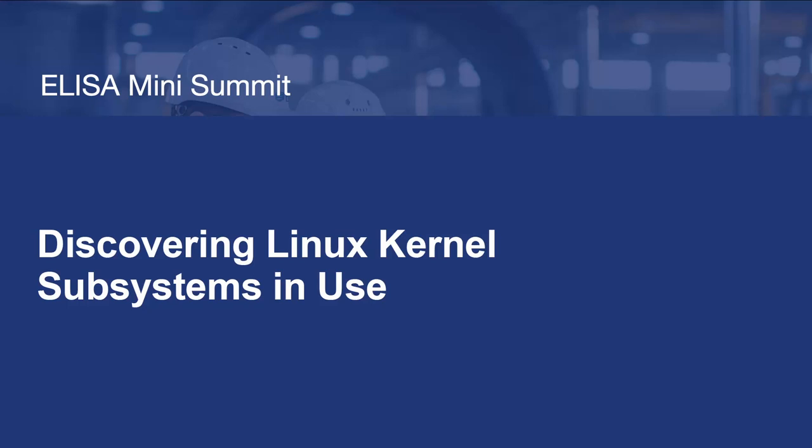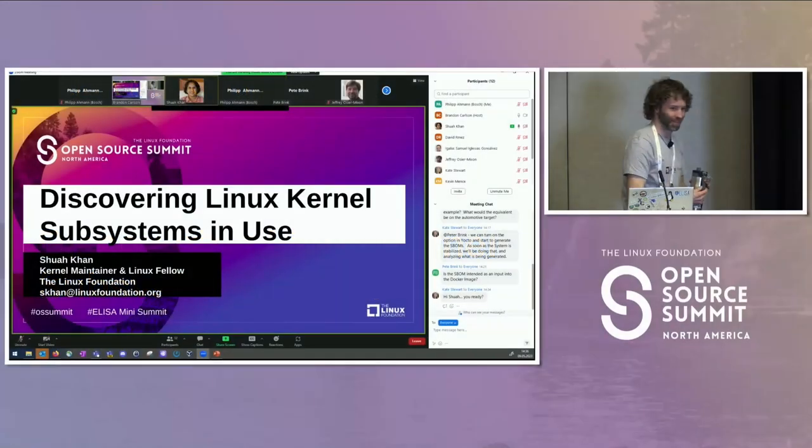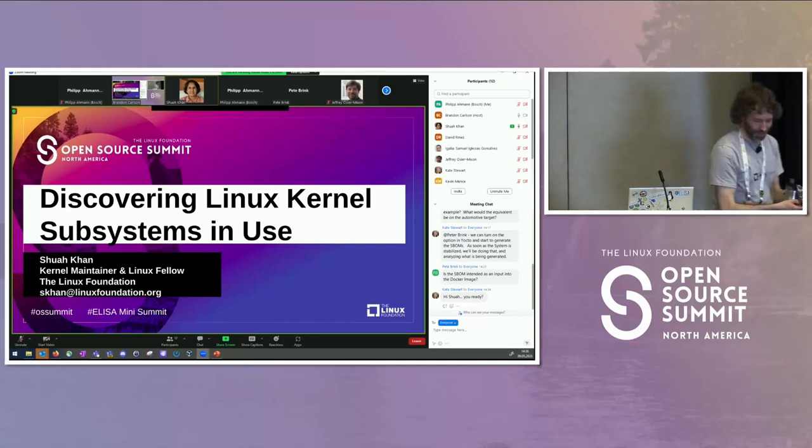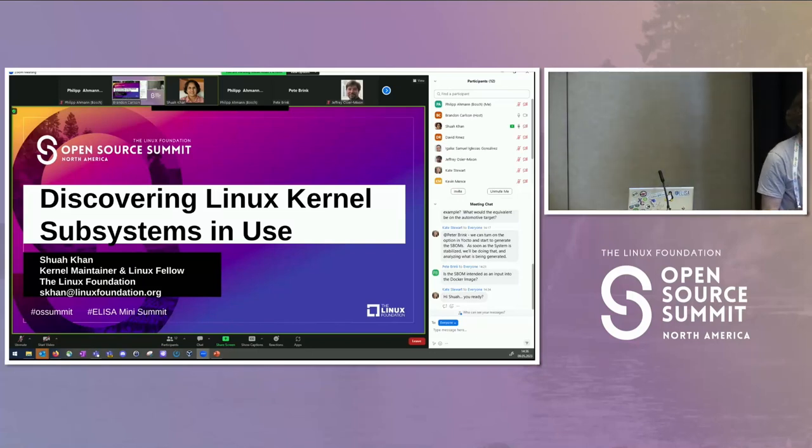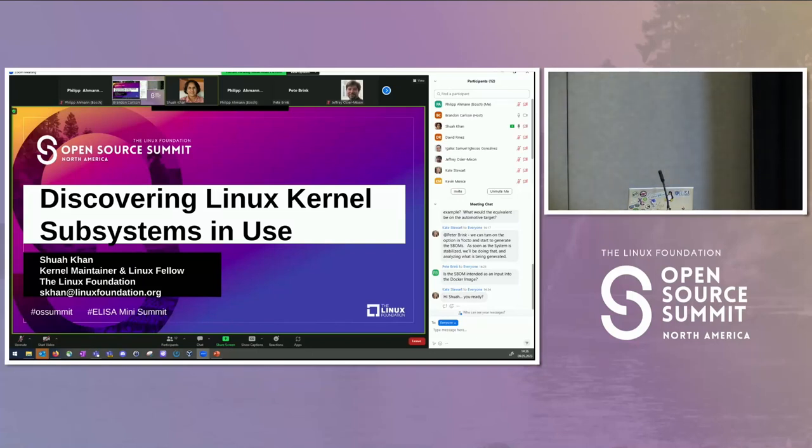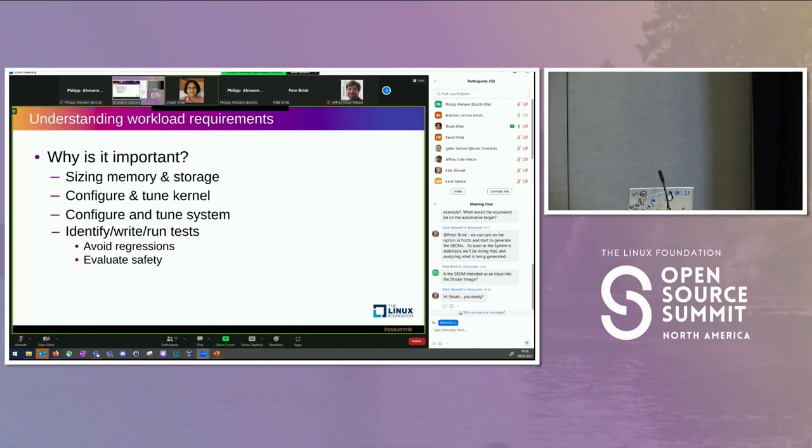Okay, thank you everybody. My name is Shwakan. I am going to be talking about discovering Linux kernel subsystems in use. I think Kate mentioned earlier when she was doing the welcome talking about how we are doing this for OpenAPS case.